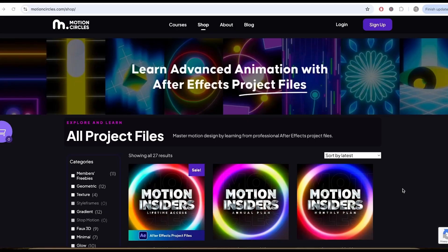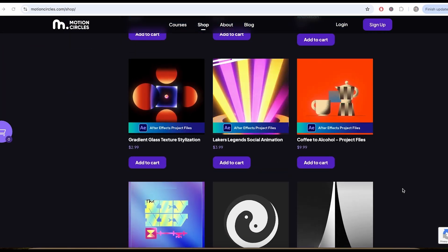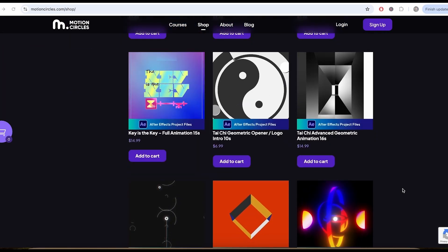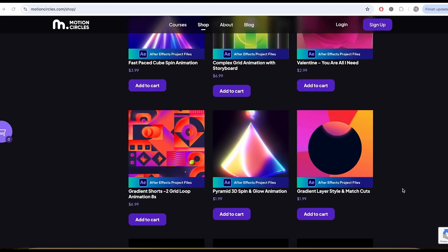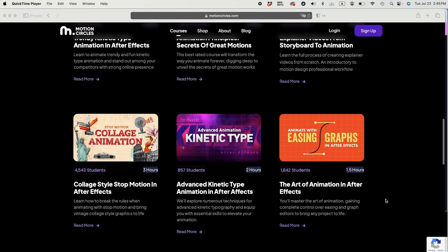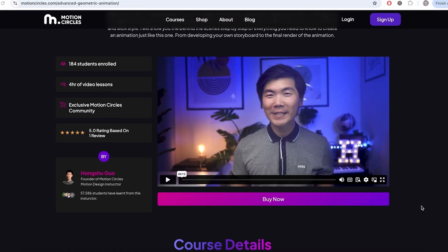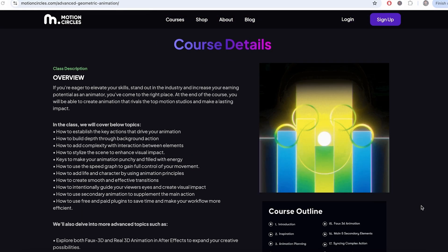That's it with this video. Hope you liked it and learned a couple tips and tricks for your next project. Don't forget to check out our Project File Shop for many amazing After Effects project files to improve your skills. If you're serious about improving your animation skills and becoming a professional, check out our Motion Insider membership at MotionCircles.com to access our beginner animation courses trusted by 50,000 plus students worldwide. Thank you so much for watching this video. I'll see you in the next one.